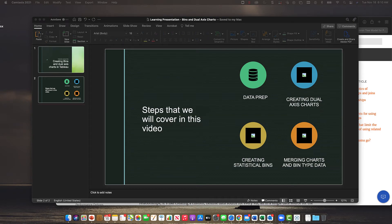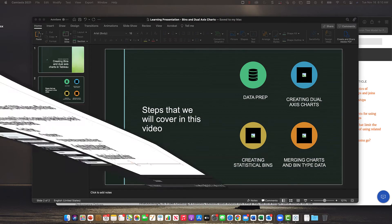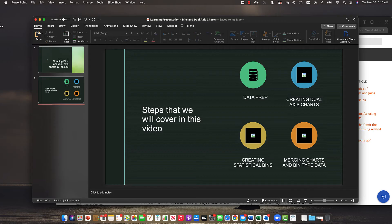Good morning and welcome back to another learning video. Today we're doing some exciting things. We took in a bunch of analyses and got a lot of feedback on some of the SBA prep from the data set that we were doing.